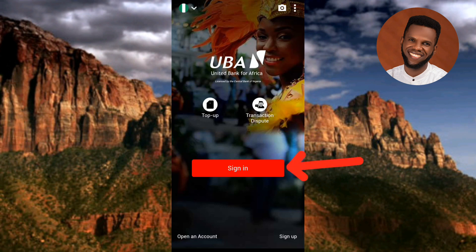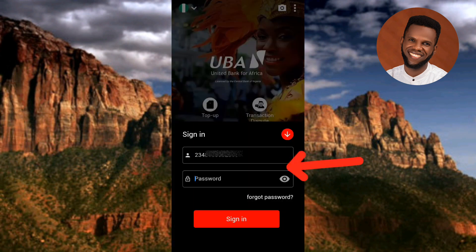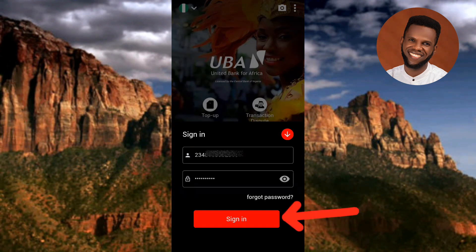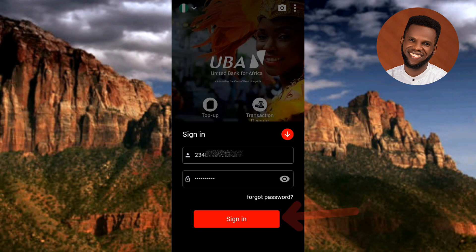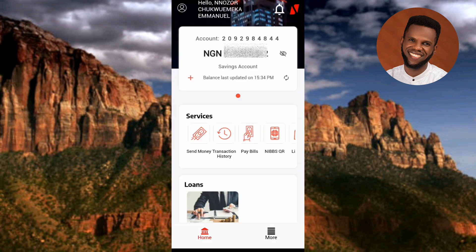I've entered my login details — my phone number and password — and I'm going to tap on sign in. Before I do, note that after we've turned on fingerprint authentication, we will come back to this sign-in page to verify that the fingerprint option now appears. Now let me tap on sign in — and I've signed in on the UBA mobile app.